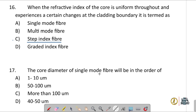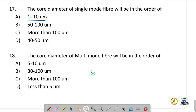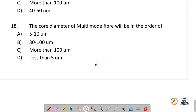Question number seventeen: the core diameter of single-mode fiber is in the order of 1 to 10 micrometers. The core diameter for multimode fiber is in the order of 30 to 100 micrometers (some textbooks give 50 to 100 micrometers).